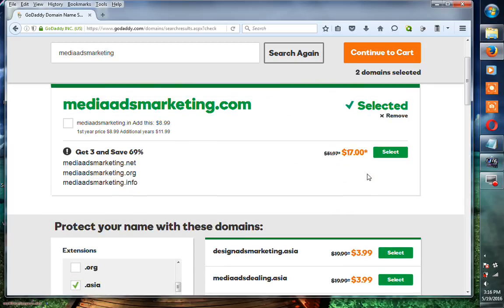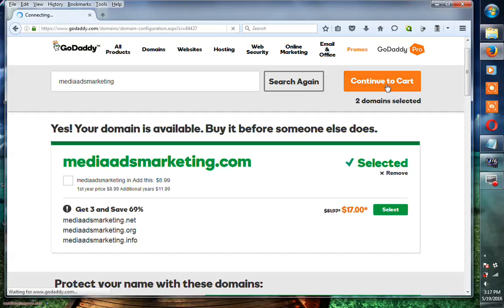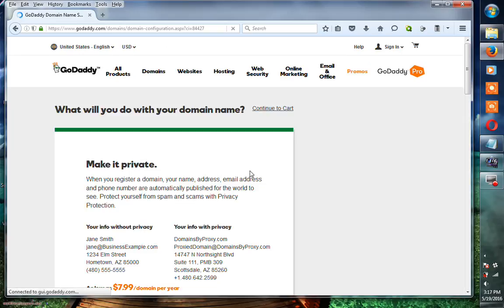Now click Continue to Cart. This is the final step to purchase your domain.